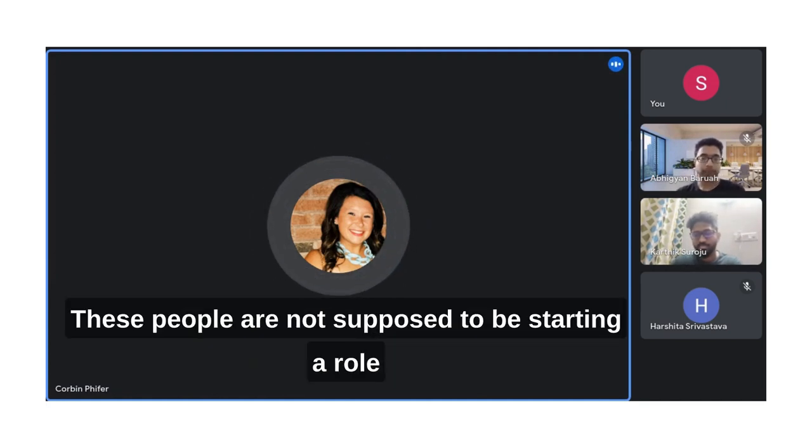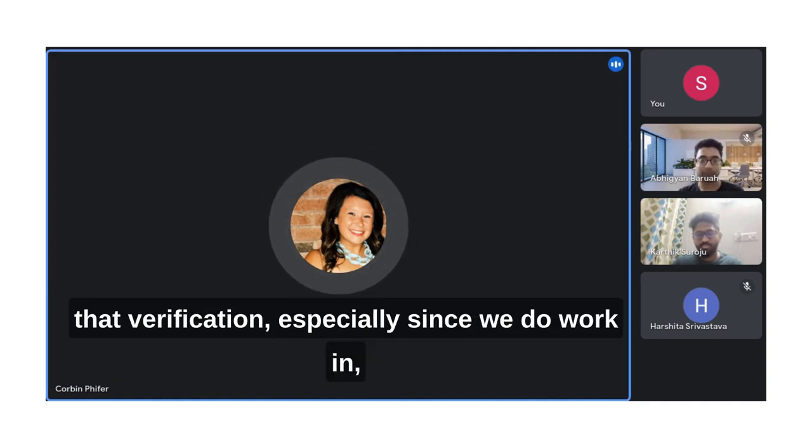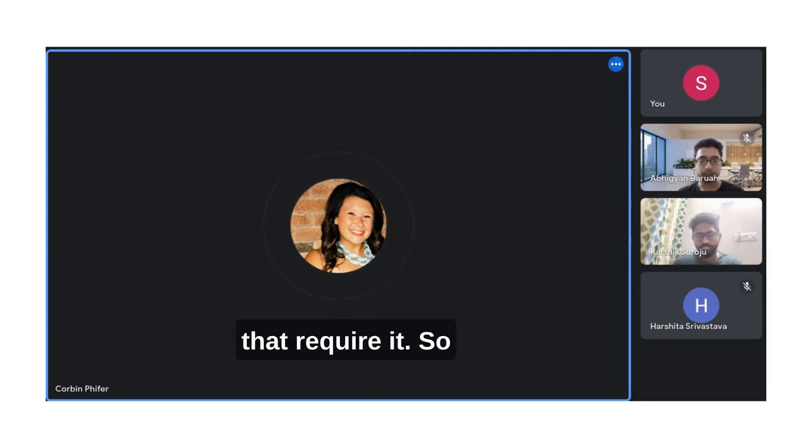These people are not supposed to be starting a role or have a job for more than three days without that verification, especially since we work in about 30 of the 50 states that require it.